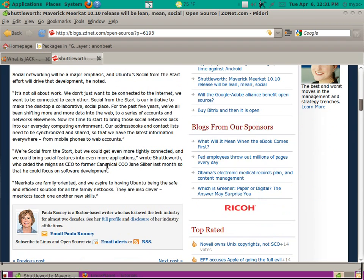If I scroll down here at the end, he says Meerkats are family-oriented, and we aspire to having Ubuntu being the safe and efficient solution for all the family netbooks. They are also clever. Meerkats teach one another new skills.